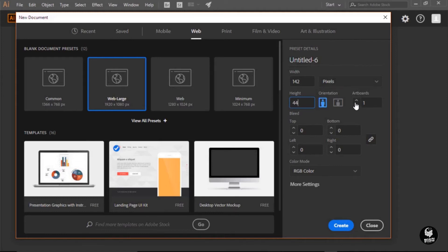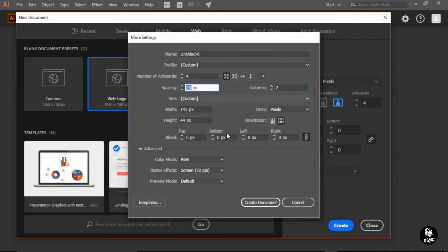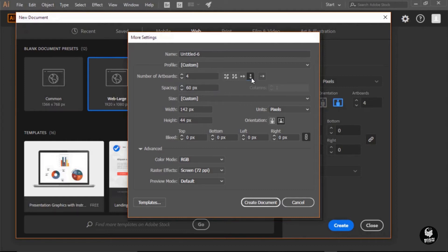I also know that my buttons are going to have different appearances or states. I have a normal state when the button is just sitting there, and then a hover or over state when the mouse hovers over it. When you press the button, I want it to change again. And if the button is disabled, I want it to look different. So that's four different appearances or states, and I want to create an artboard for each one. I'll toggle this up to have four artboards, and then choose the more settings option to change the spacing to about 60 pixels and arrange them by column — a single column straight up and down. Then I'll click the create document button.